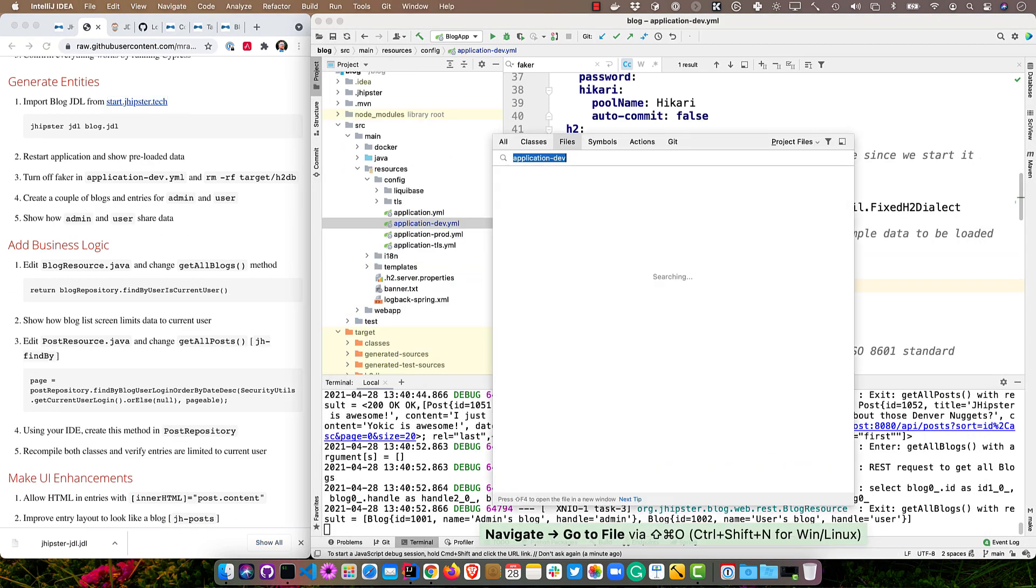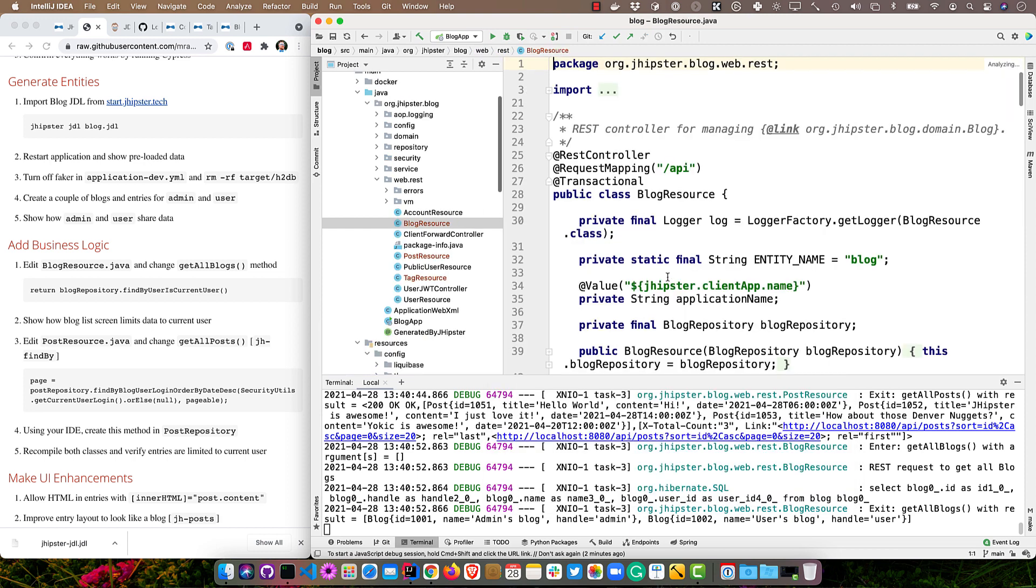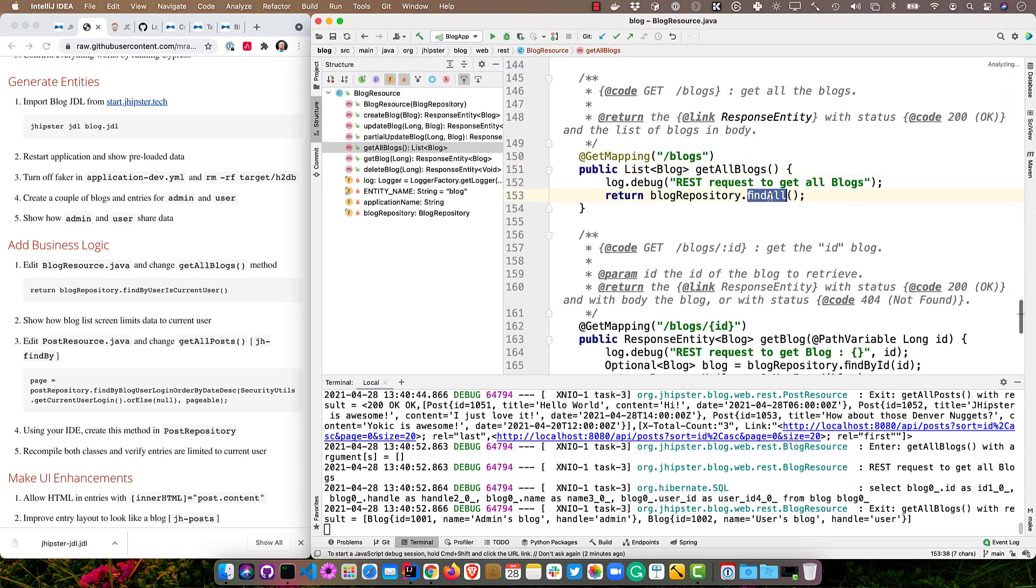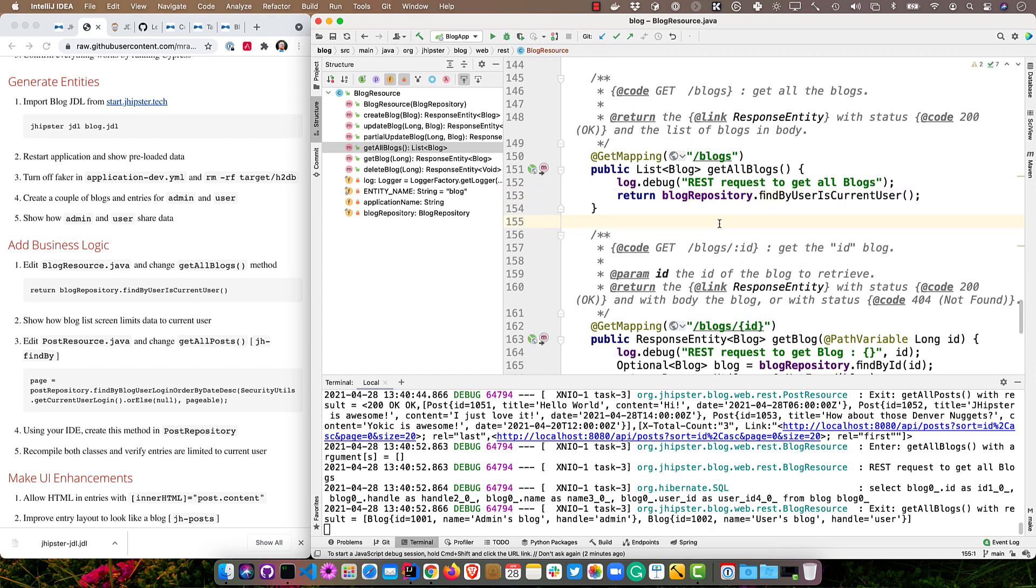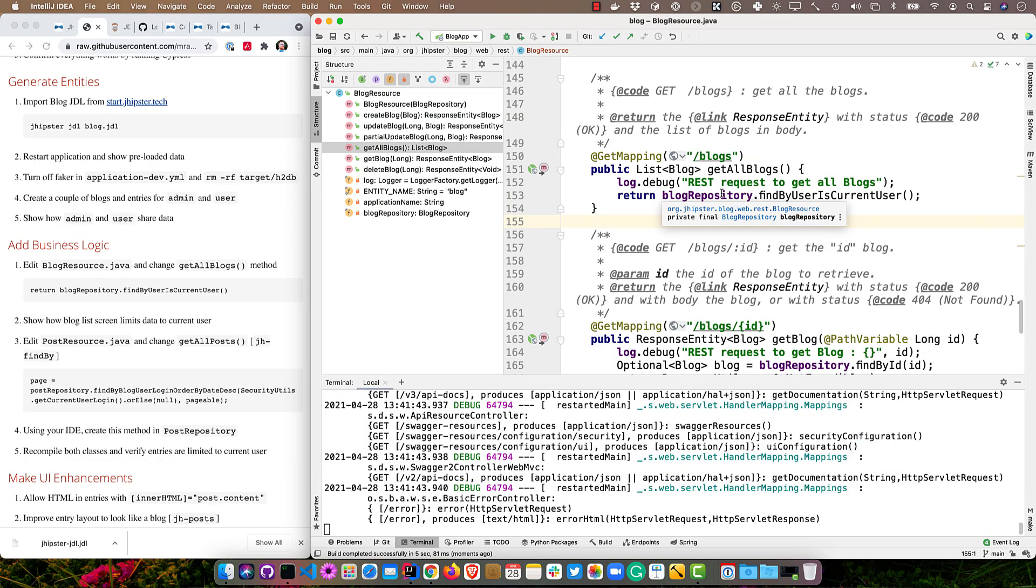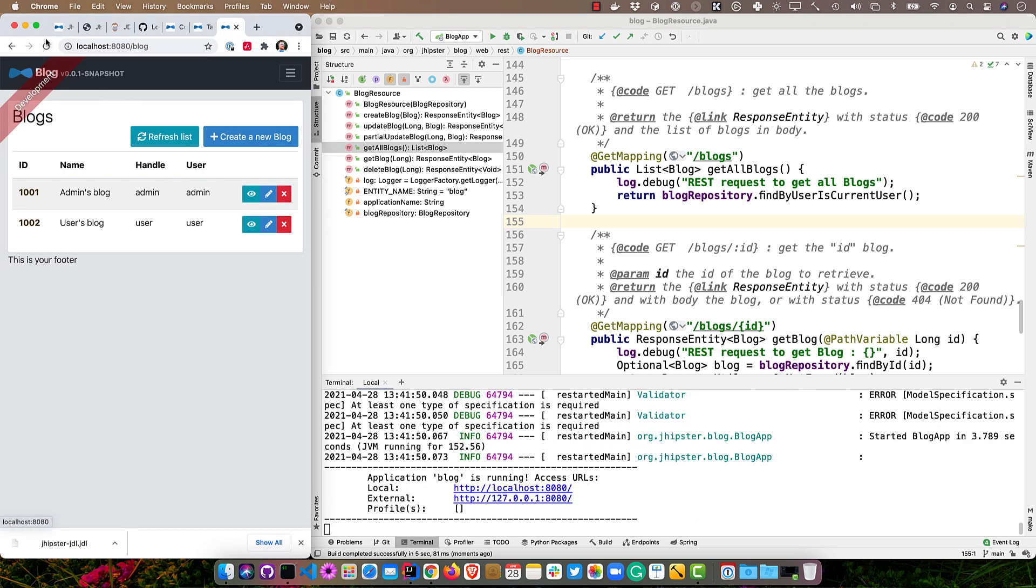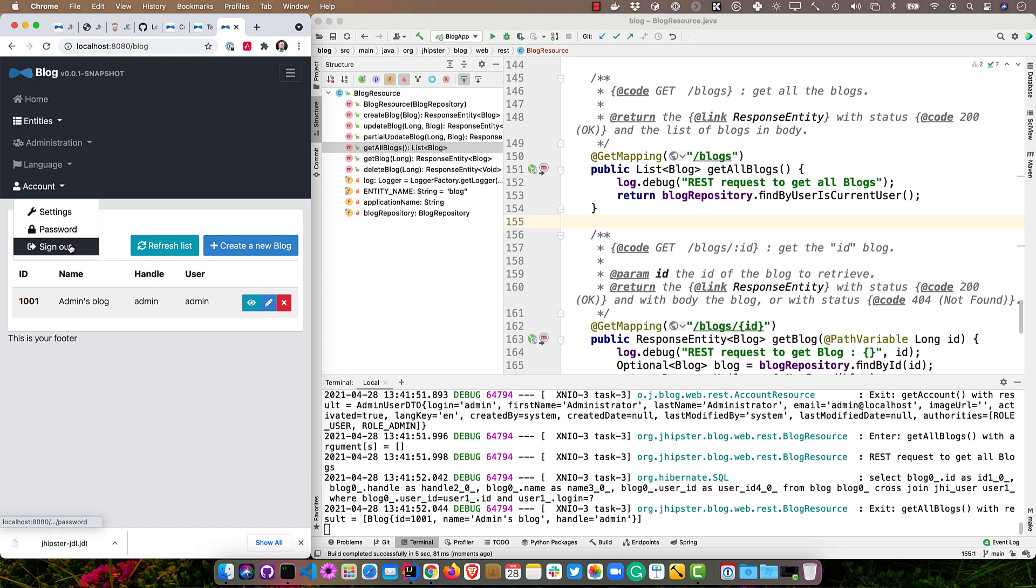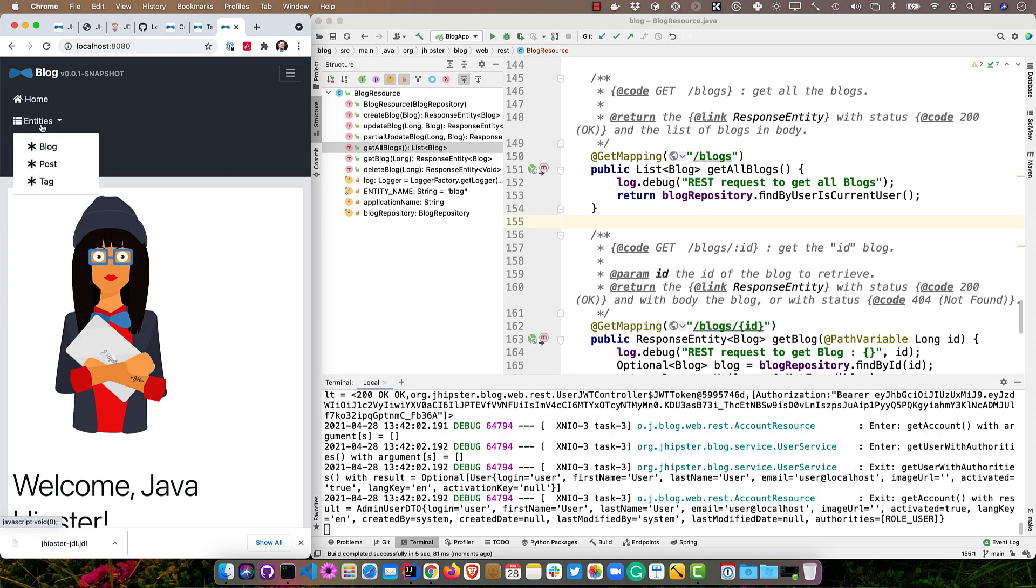So if we find the blog resource, that's what provides the REST endpoints for that blog list. There will be a getAllBlogs method, right? So we can go to that and we can change this findAll to findByUserIsCurrentUser. So we save that, we recompile the file, and Spring Dev Tools is being used to detect when we recompile anything. So you'll notice it actually restarts everything for us right there. So now if we were to go back here and look at blogs, refresh, you'll see we only see our own blog. And if we were to log out and log back in as just the user, we only see their blogs as well.